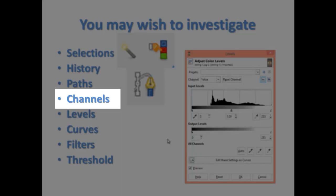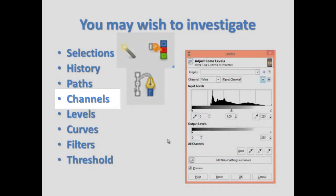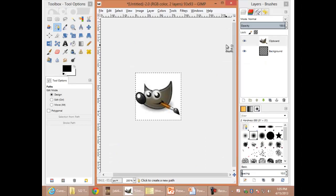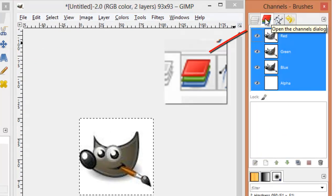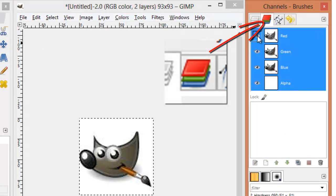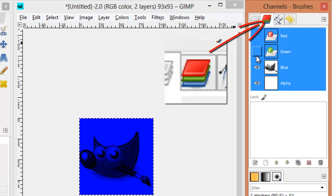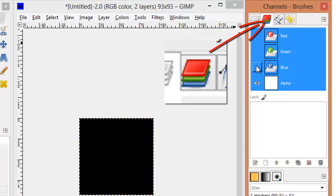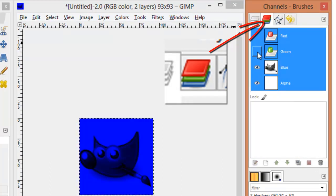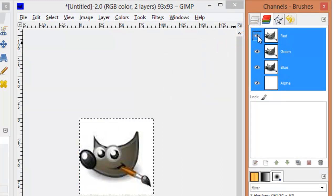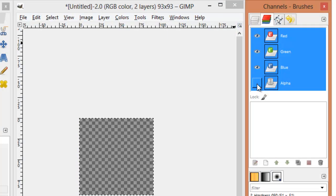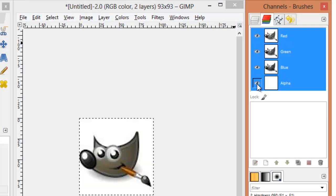Channels. I've opened up the GIMP logo. On the Channels bar, we can see how much red, green, and blue are mixed together to create that image. Of course, the alpha channel is the transparency.